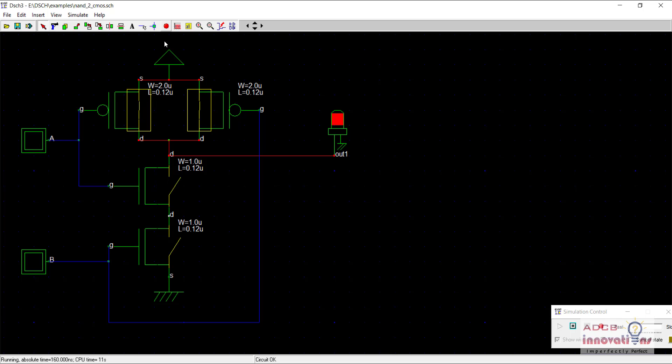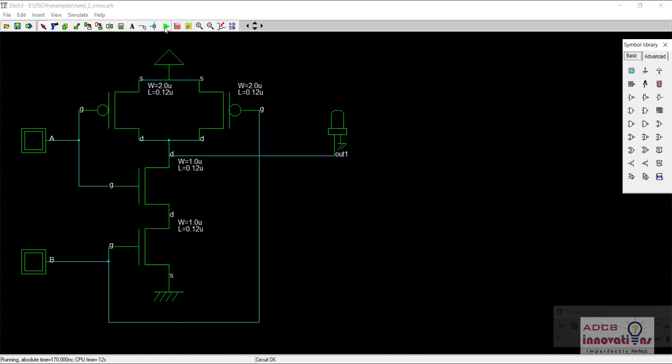So this is our NAND gate and now to make the AND gate from NAND gate, we need to add the inverter towards the output.